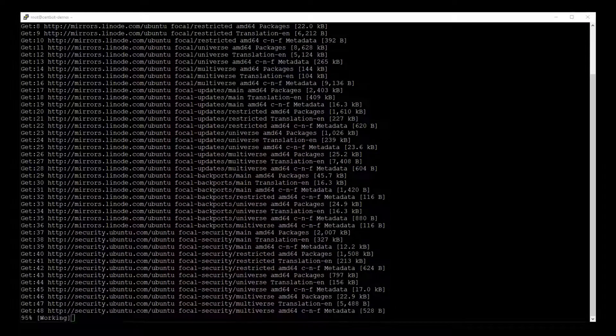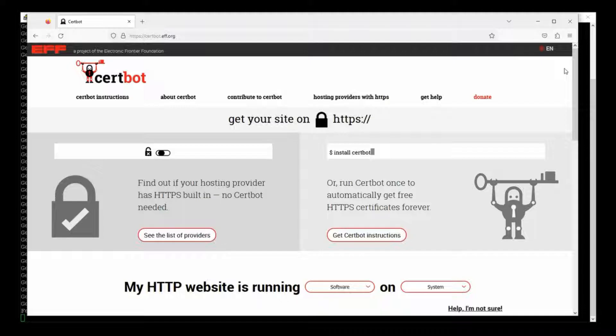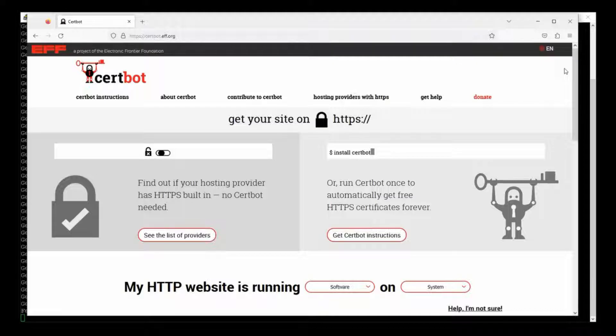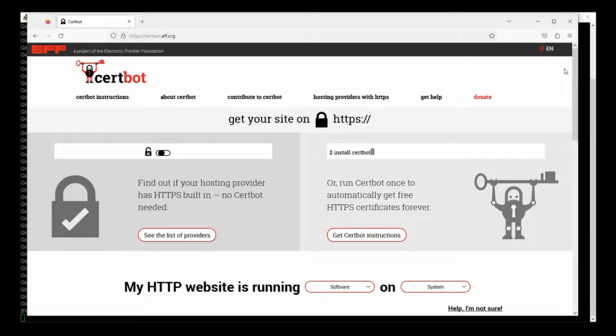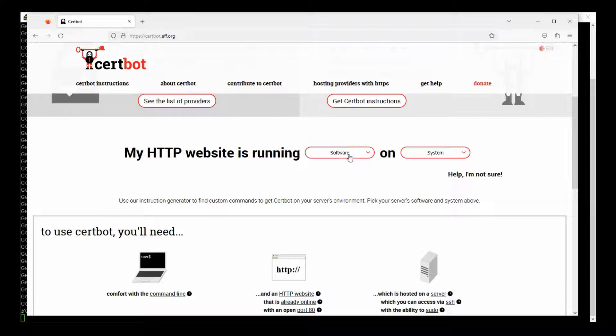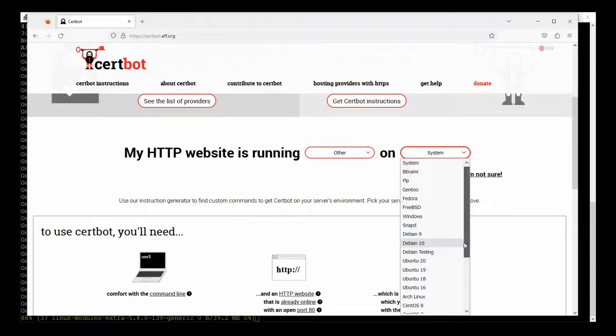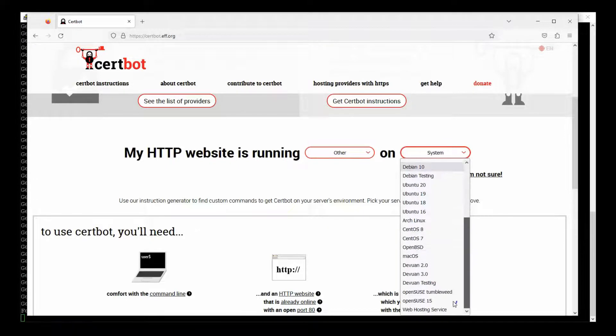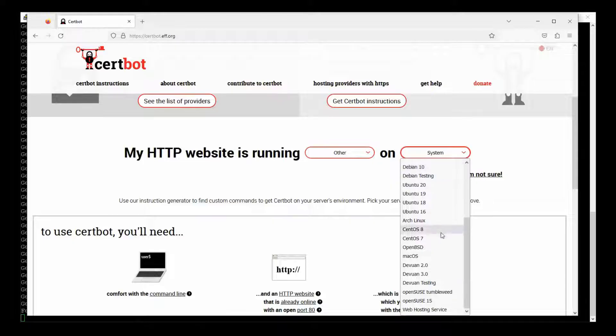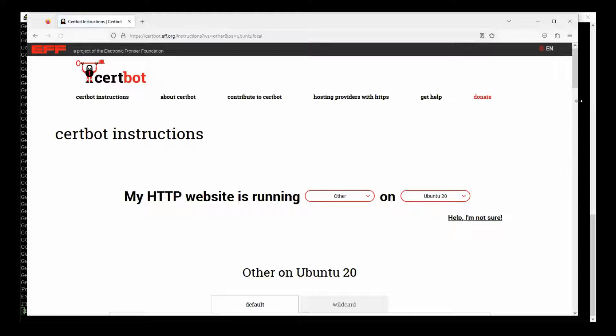And now I'm going to pull up the documentation for something called Certbot, which is the tool that we're going to use to generate our Let's Encrypt SSL certificates. So here's the Certbot website. And we're going to pick other for software and Ubuntu 20 for the OS.